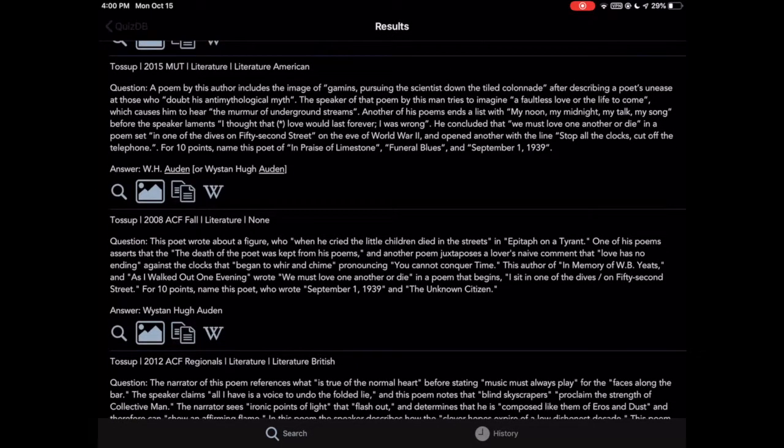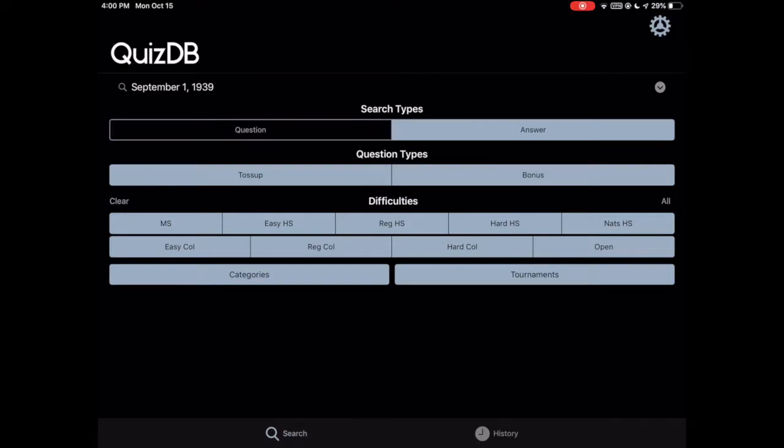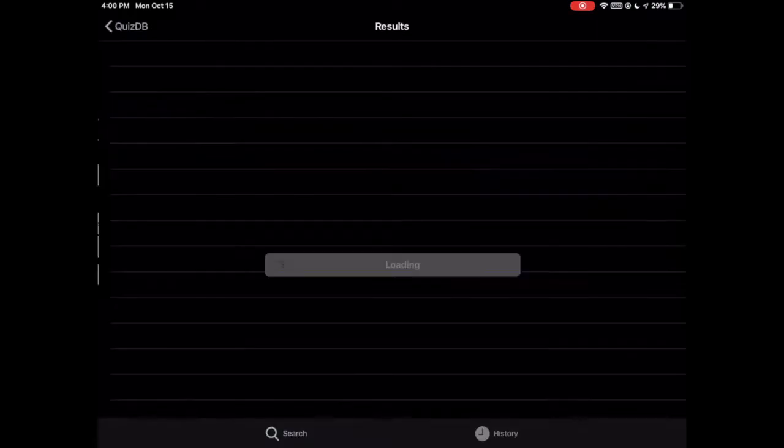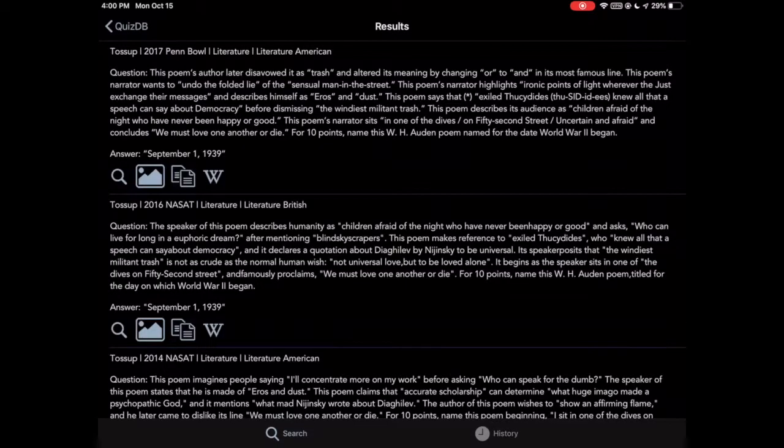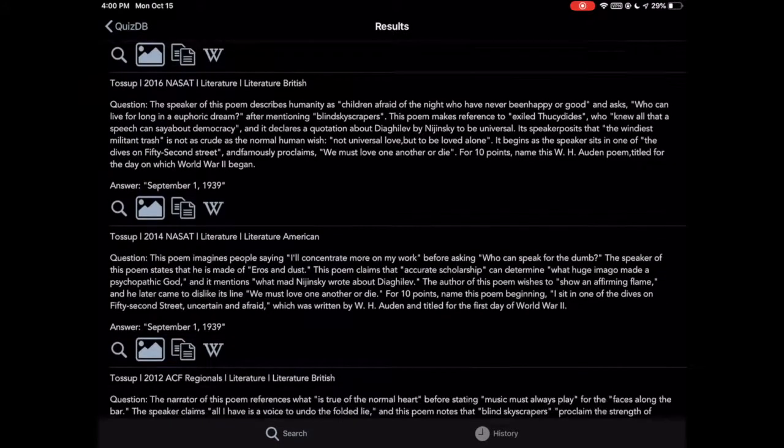We can also search for only answer lines, as so.